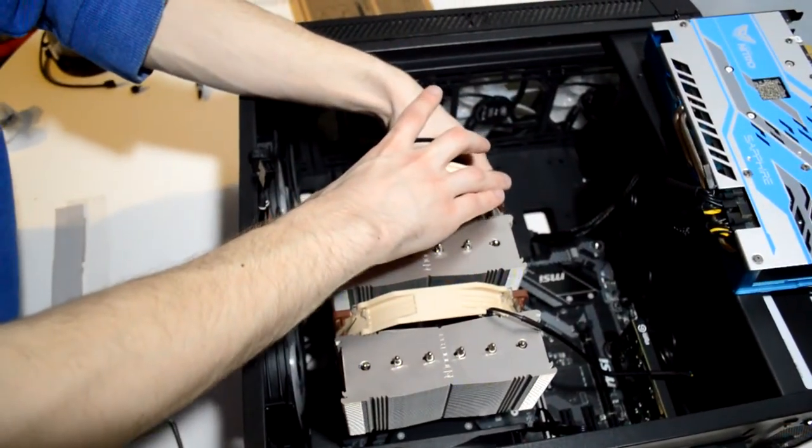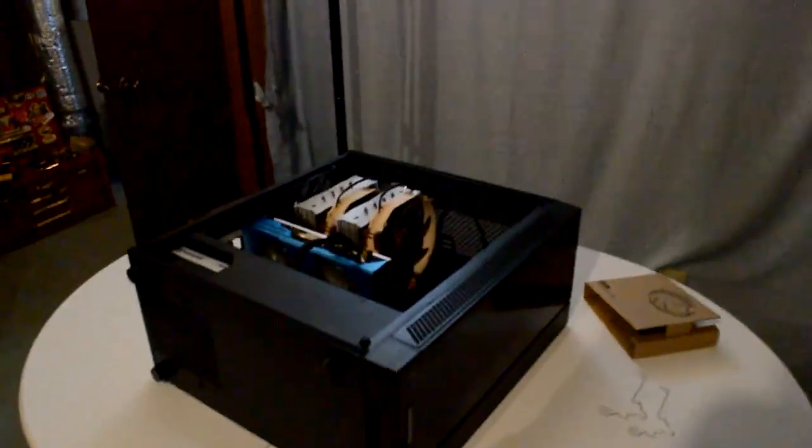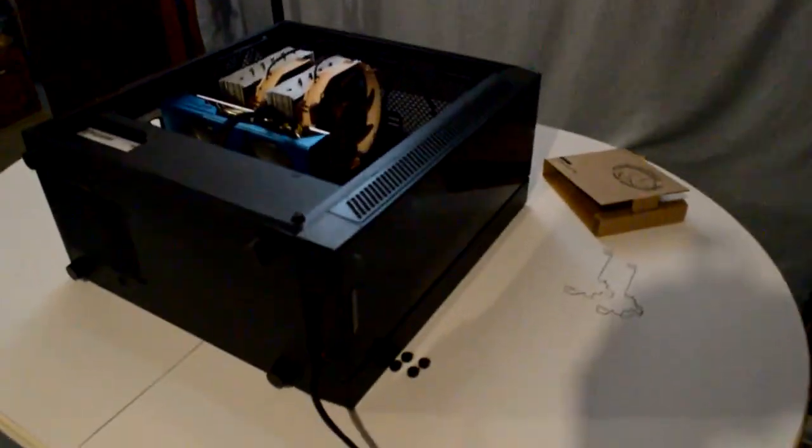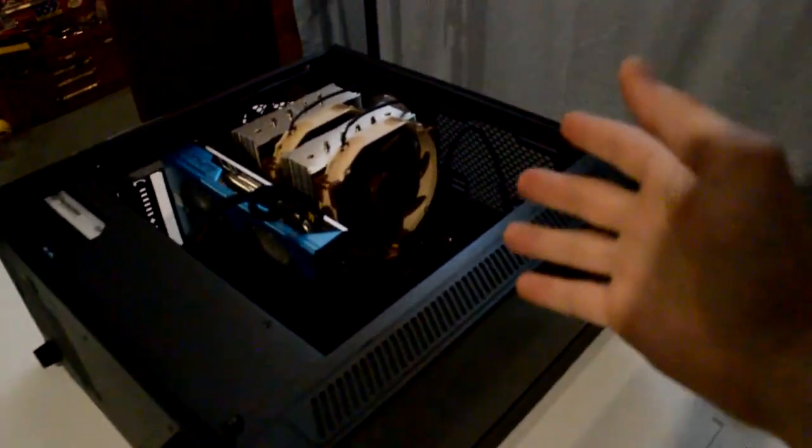Alright, so this is where things start to get interesting. Here we are with the PC and the cooler. I've noticed an issue though. This RAM is making this fan a little too tall.